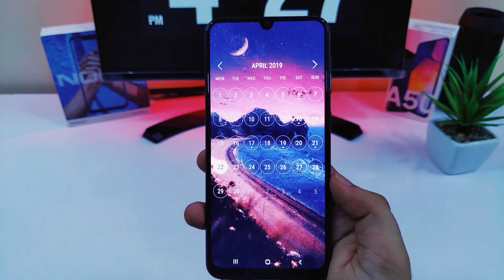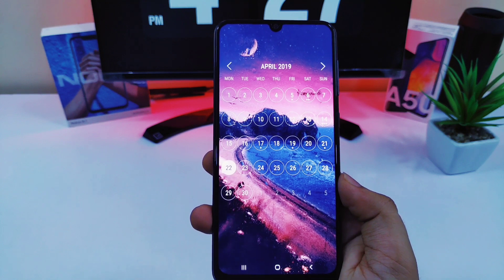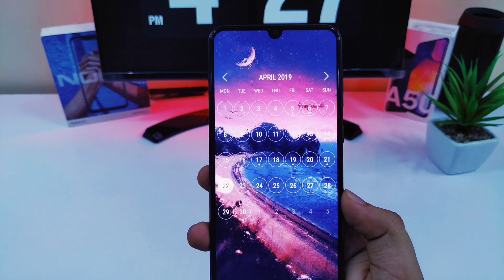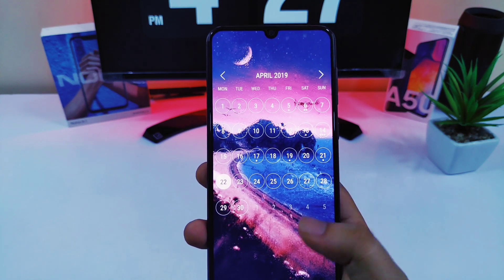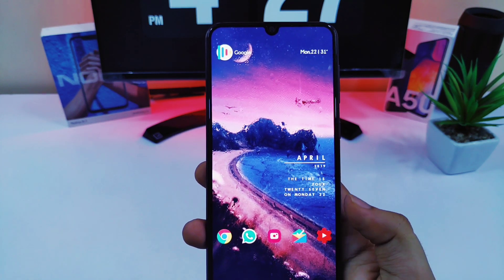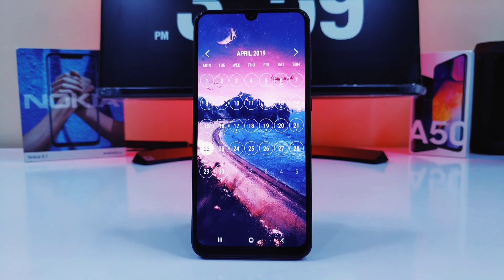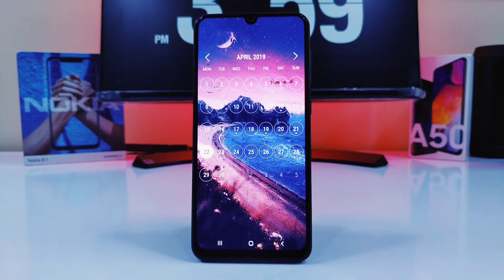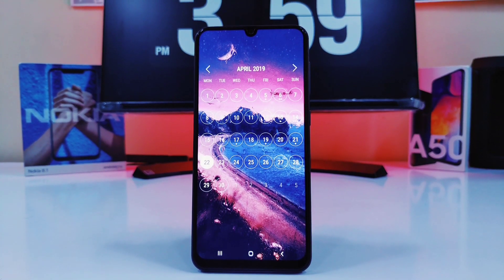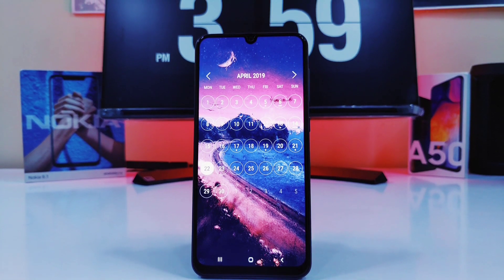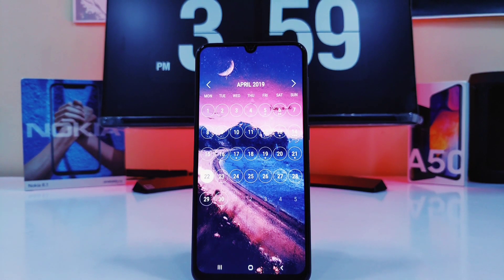If I swipe right, I will have this beautiful animation which brings the calendar. You can have this beautiful calendar widget from the app called Month Calendar Widget, which is available in the Play Store. This app offers some cool looking calendar widgets which you can use for any of your home screens.